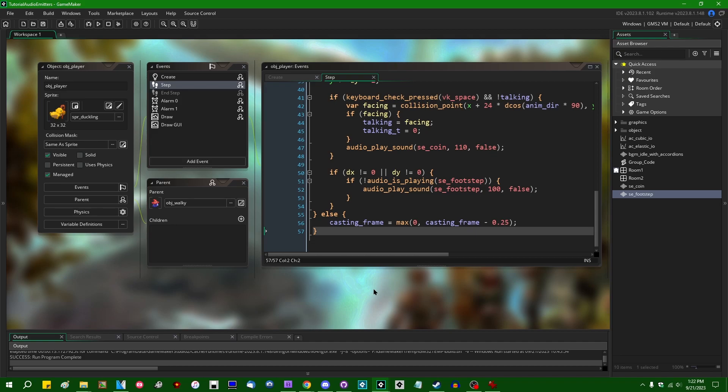Hello all the crazy people out there. My name is Michael. I like wizards and dragons and making games. And let's talk about audio emitters in GameMaker.